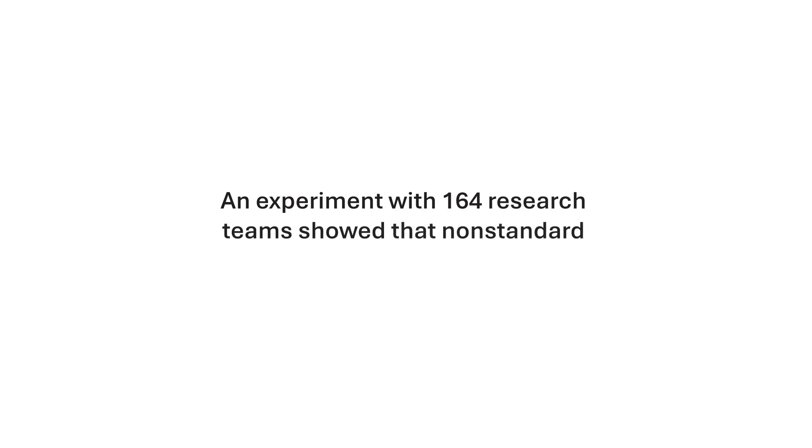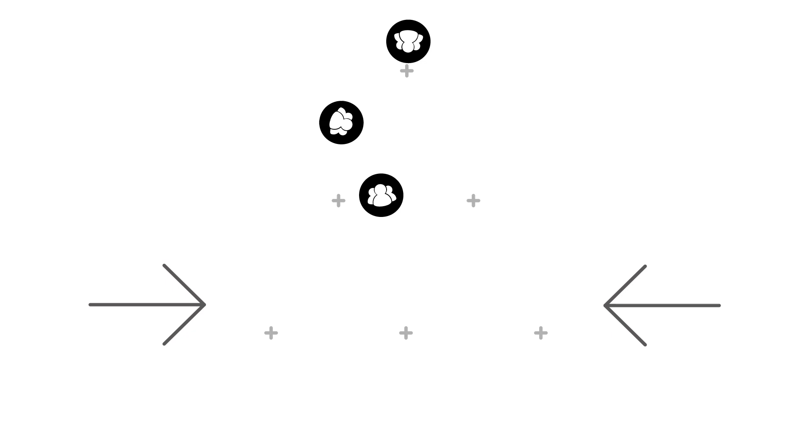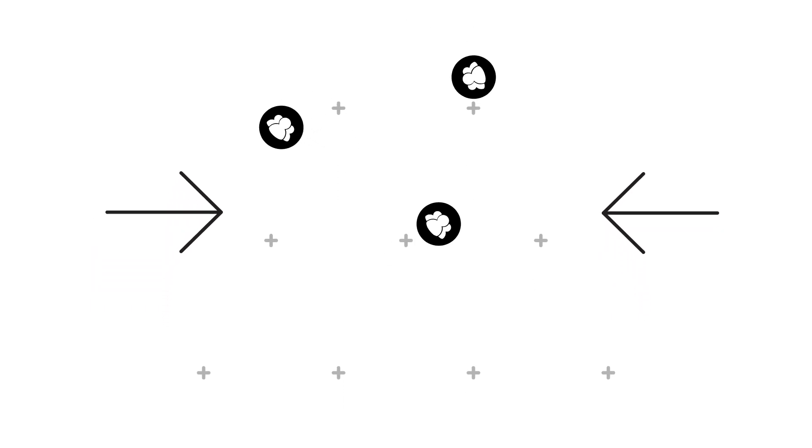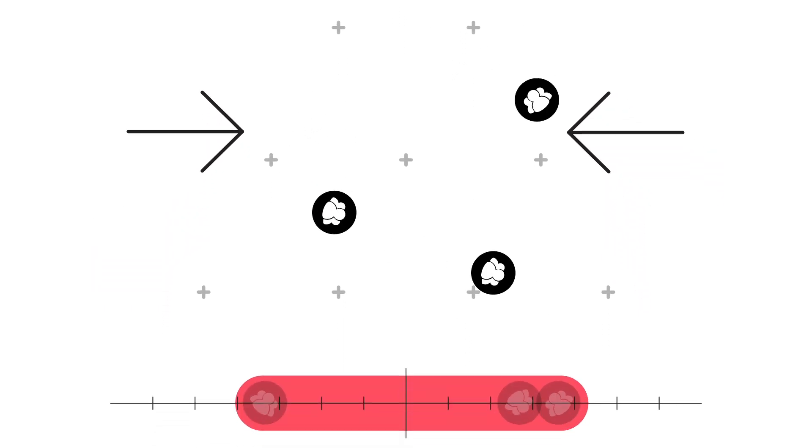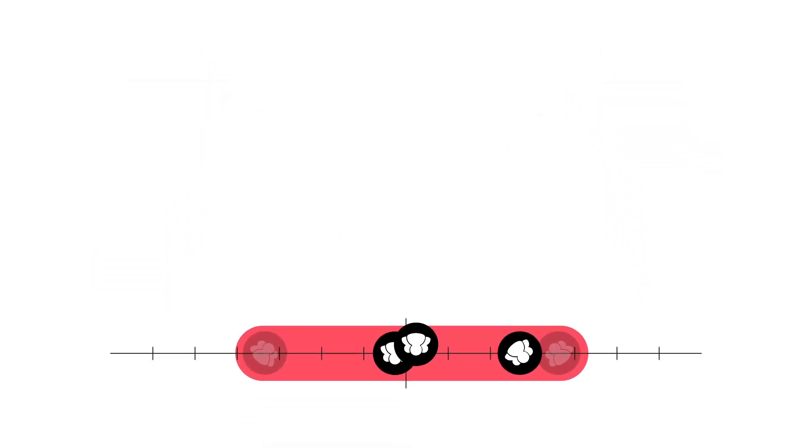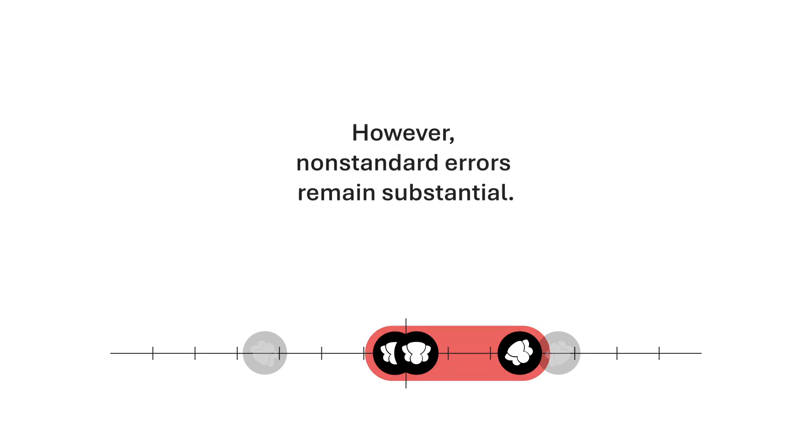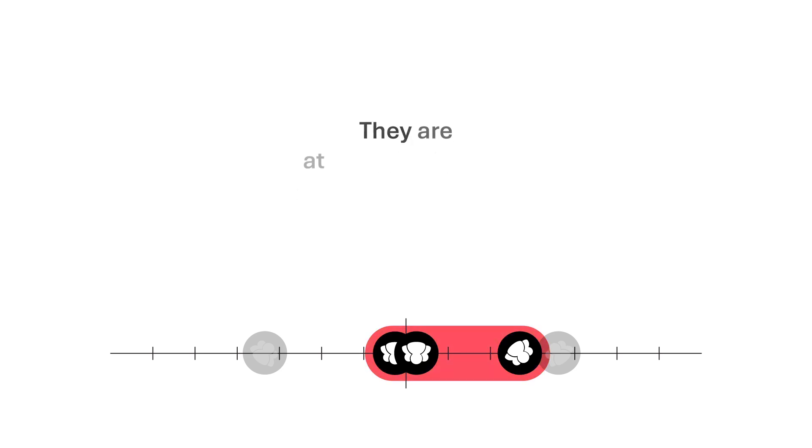An experiment with 164 research teams shows that non-standard errors can be sizable after teams redo their analysis with peer feedback. The experiment shows that peer feedback reduces non-standard errors by more than half. However, non-standard errors remain substantial. They are at least as large as standard errors.